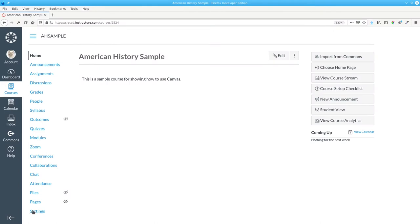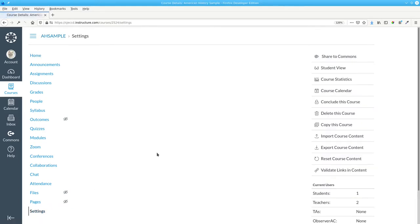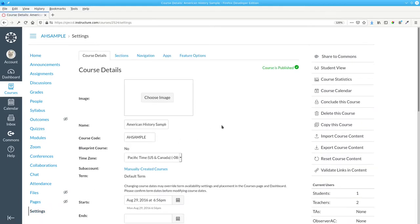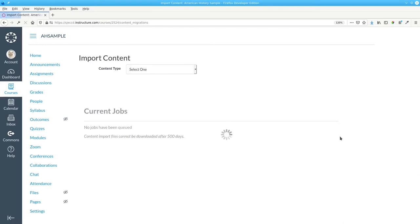Click Settings in the navigation bar, then select Import Course Content.